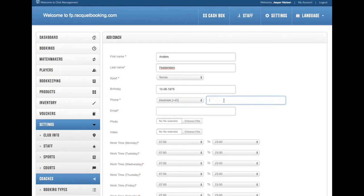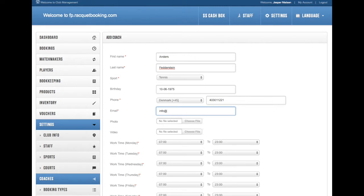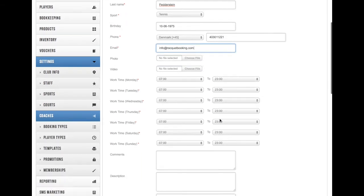Add the birthday, add the phone, remember to use the correct country code, and remember also to use the correct email address, because we're going to be sending the user login to that email, so the coach should know that he or she has been added to the system and how they can log in.